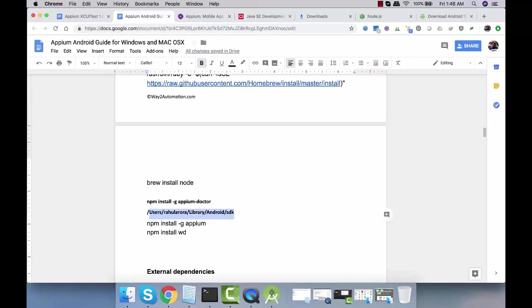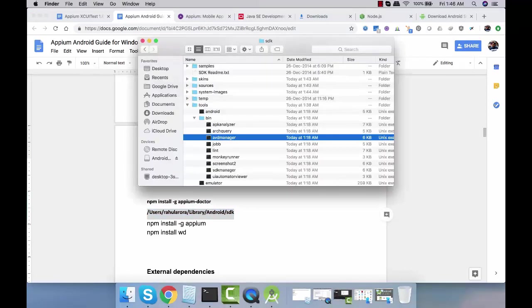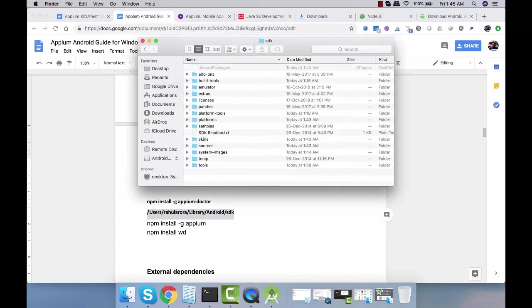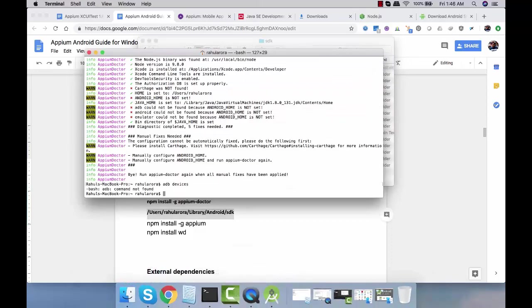If you go over here you'll find your SDK. Inside SDK you have tools and you have platform tools. This is what we need to configure in environment variables. I'll go to terminal and say open dot bash underscore profile.